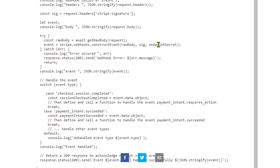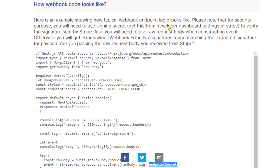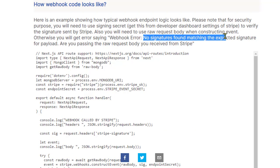In the last parameter, you have to pass the endpoint secret. For every webhook, we have got the endpoint, and that endpoint has got a secret that you can retrieve from the Stripe developer settings. So if you go to the webhook settings, you will find that secret over there. So you have to pass that secret. If the secret is incorrect, then also you might encounter this error.